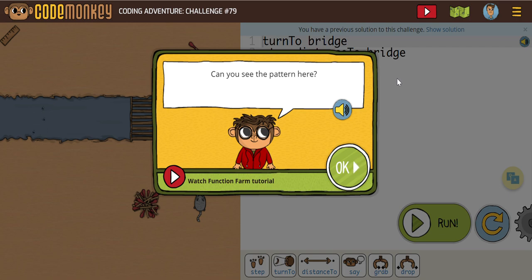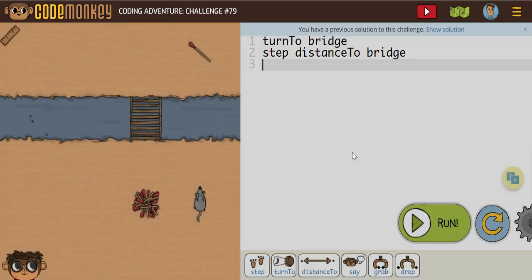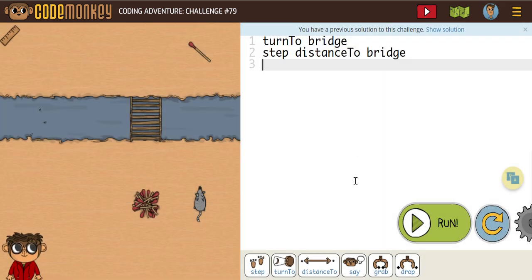In this video set, we're going to do challenges 79, 80, and 81. So let's see what we have. Can you see the pattern here? Let's see what we have as a pattern.